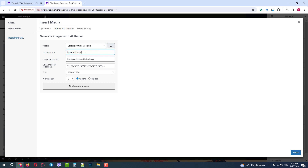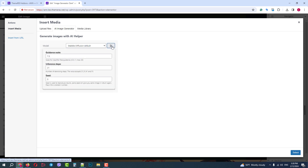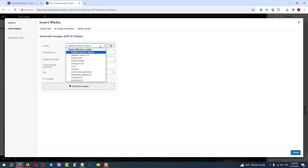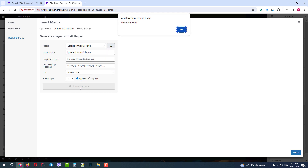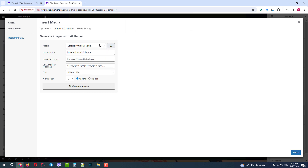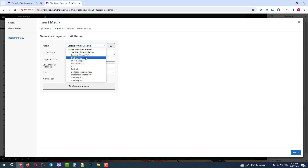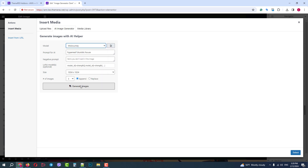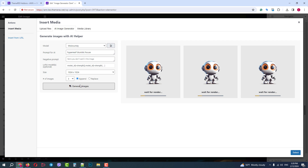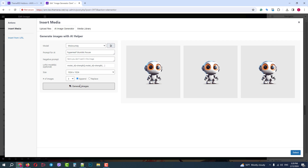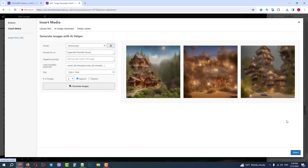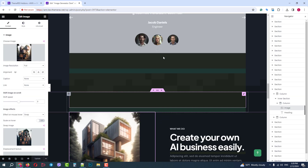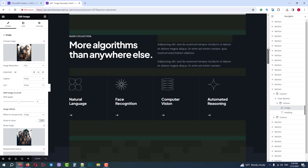We will not dive deeply here — let's try to generate some images. If the model does not respond or is not present at the moment, you can try again later or switch to another model. Let's switch to MidJourney. It may take some time to process your request. It generated three nice images — we can select one of them and use it on our website. That was the image generator for your website content.